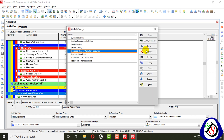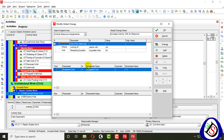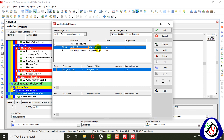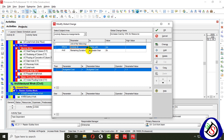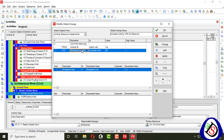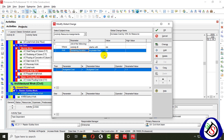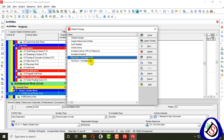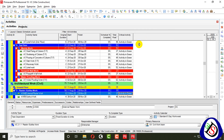I open Global Change again and here we can see the default global changes already set up. For example: if an activity ID starts with 'MN' or has zero remaining duration and budget cost is 1.1, a parameter will be applied. There are options to increase durations, decrease units, and top-down settings. There are many parameters already assigned in global changes.